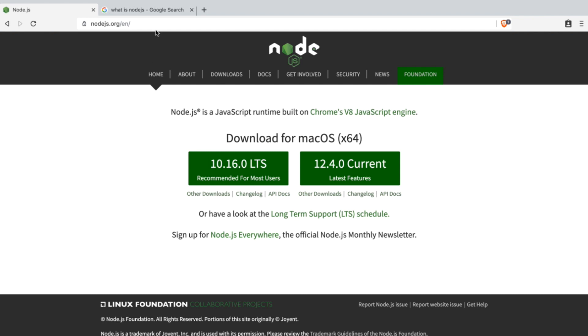In your browser, if you go to nodejs.org, you'll be taken to this page and you'll be able to download a version for your particular operating system.